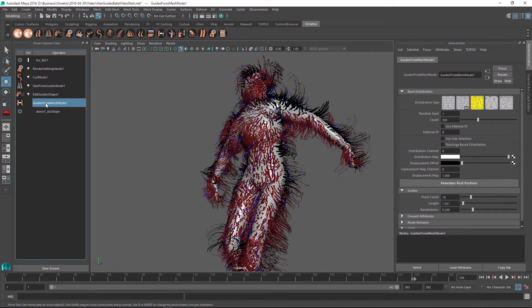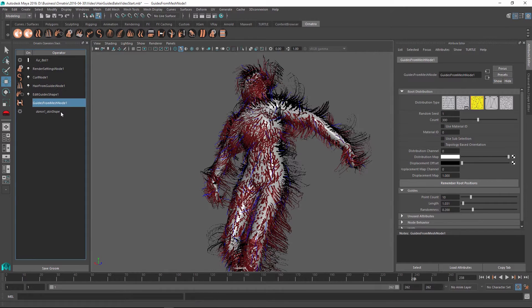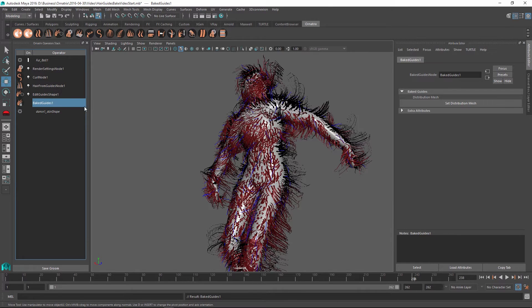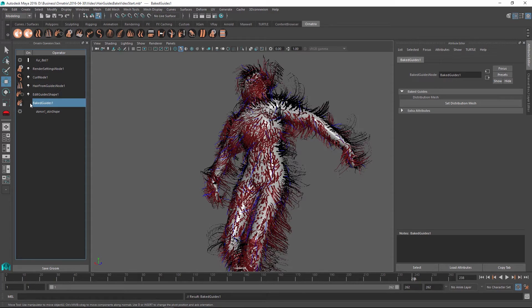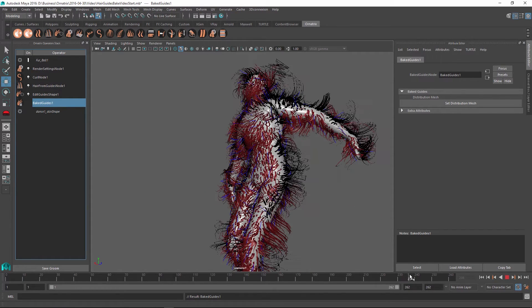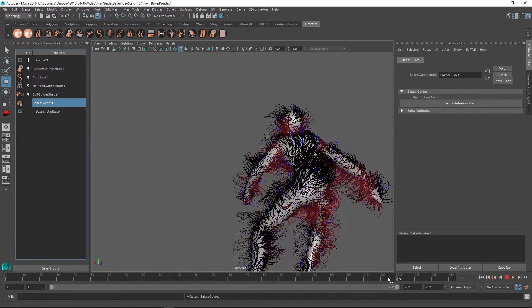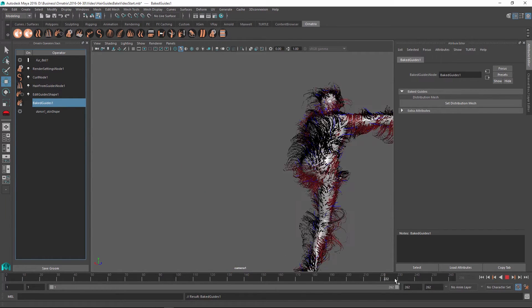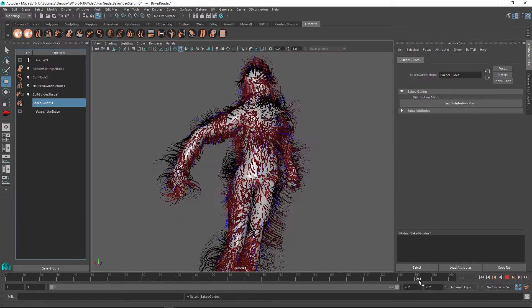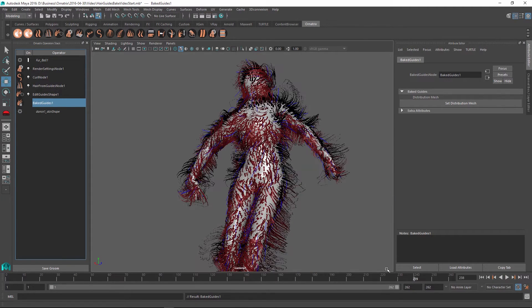So what I can do is I can click on this guide from mesh node and do the collapse up to here option. And what this will do is it will bake those generated guides into this bake guides operator. And this operator will from now on be inside the scene and generate the guides for us.